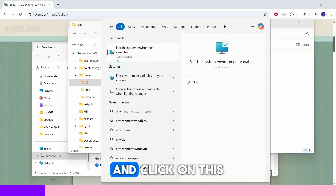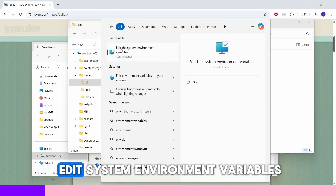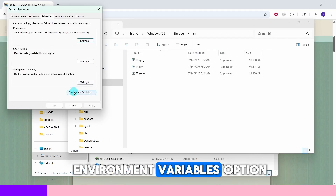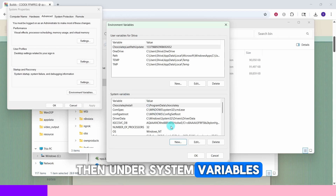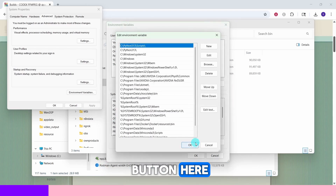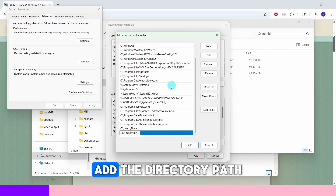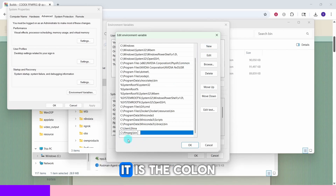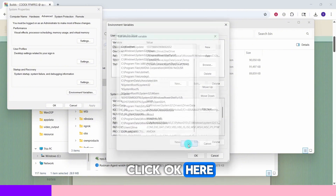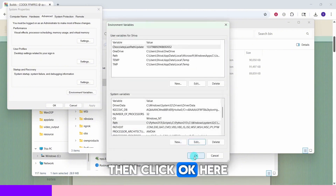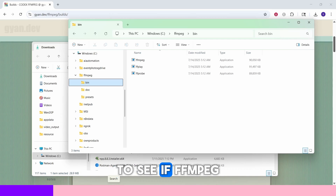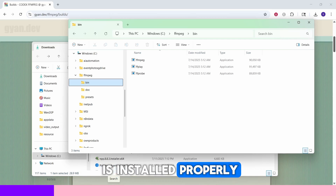Now add this directory path to your PATH environment variable. Type 'environment' in the search box and click on 'Edit system environment variables', then click on the Environment Variables option. Under system variables, select Path and click Edit. Click the New button and add the directory path — in my case it is C:\ffmpeg\bin — then click OK to save the path.